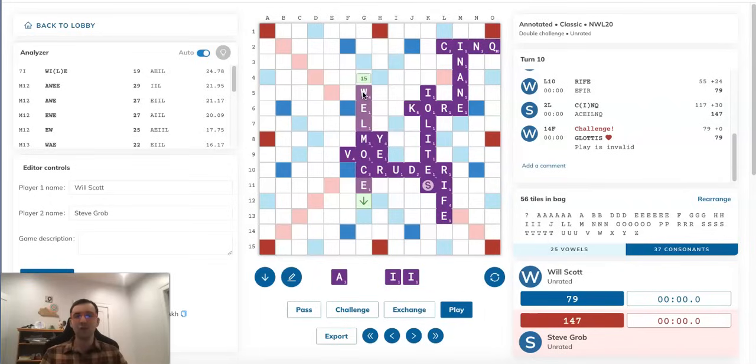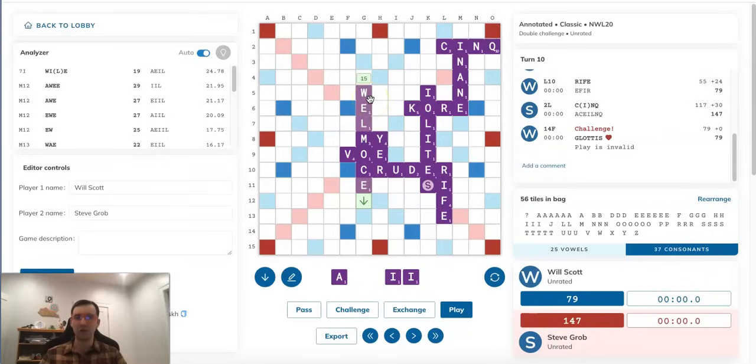And actually, two kind of amusing things could happen here. One of them is, of course, just as we were talking about before, Will notices this, challenges it off, and gives Steve his G for WEIGILIA.